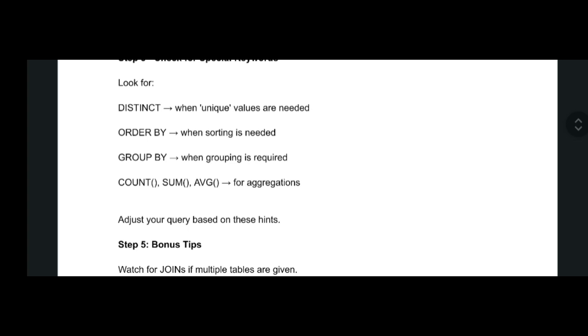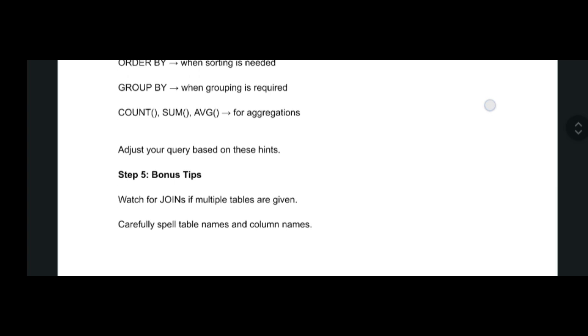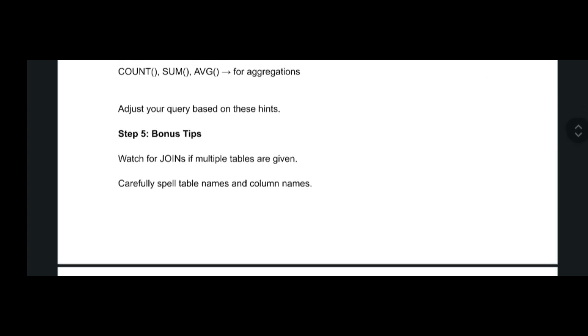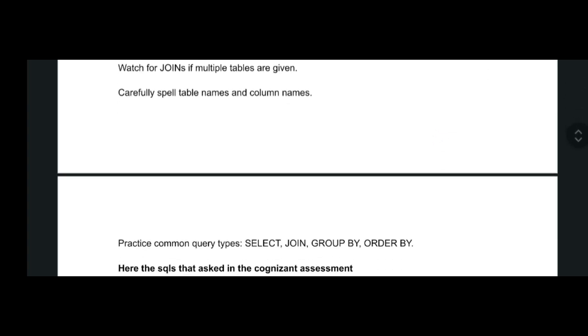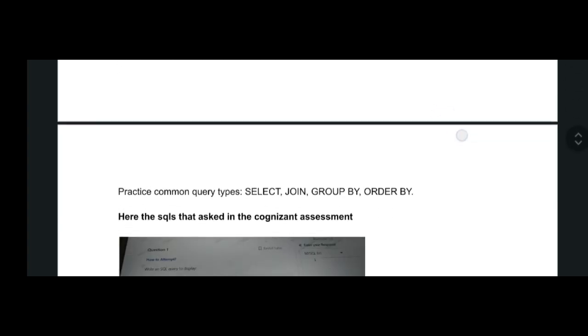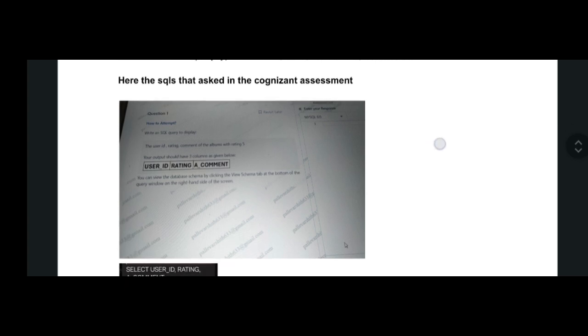The next step is the bonus step: watch for joins. If multiple tables are given, in Cognizant you will get a schema—there will be questions on the left side and on the right side there will be a database schema. You have to view that and answer accordingly.